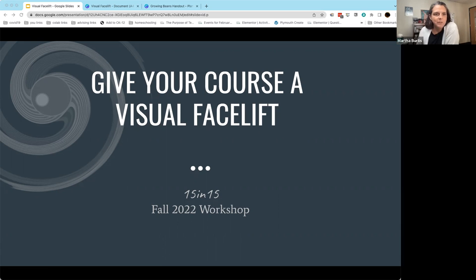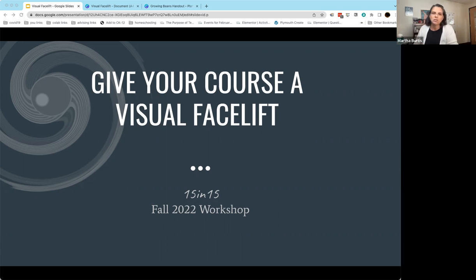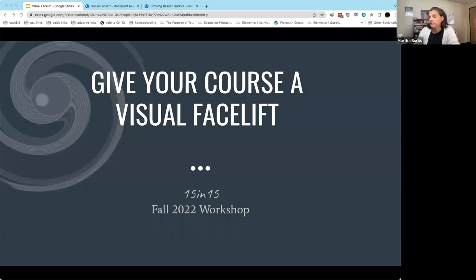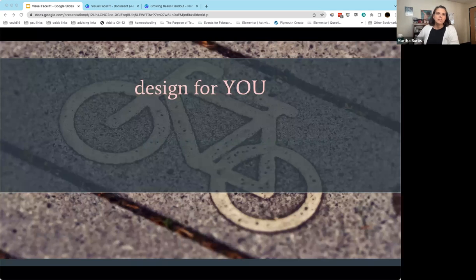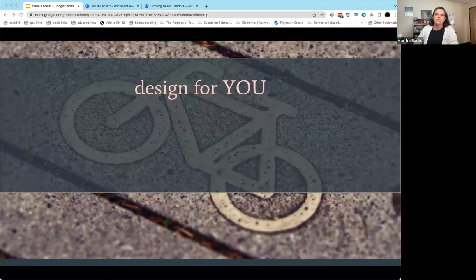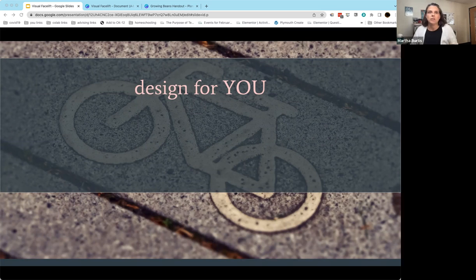I am happy to be here to talk to you today about this topic, Give Your Course a Visual Facelift, where I'm going to be talking a little bit about using graphic design in your courses. The first thing I want to talk about is using graphic design for you, not so much for your students, but ways that you can think about design and visual elements for yourself as an instructor.